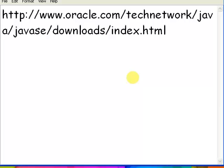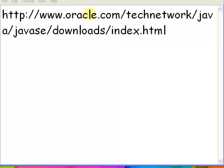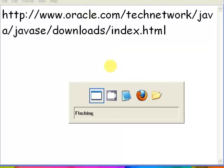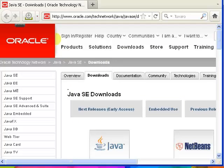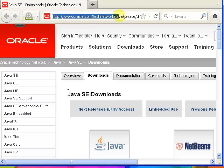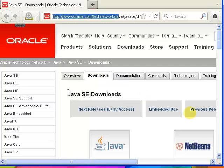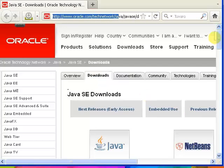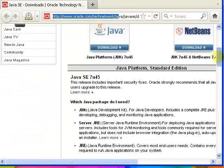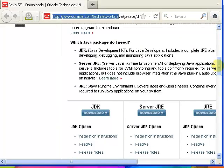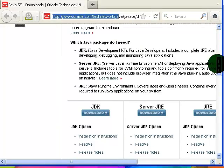Now going to my browser — Mozilla Firefox. You can see the download link here. Let's click here.